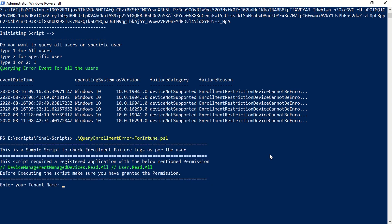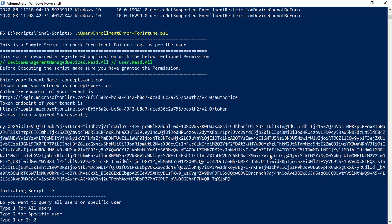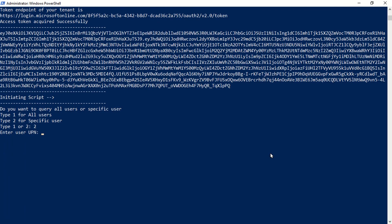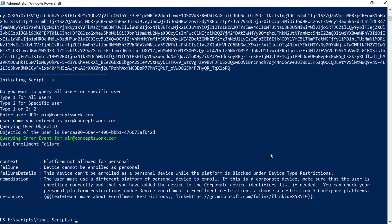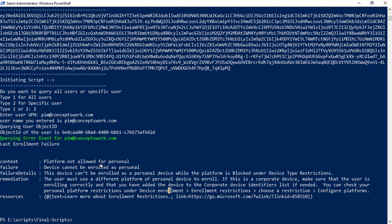Now let's query for a specific user. I'll enter my tenant name again, type 2, and enter the UPN of the user I tried enrolling with. As you can see, the action could not be performed because the user tried enrolling a personal device.